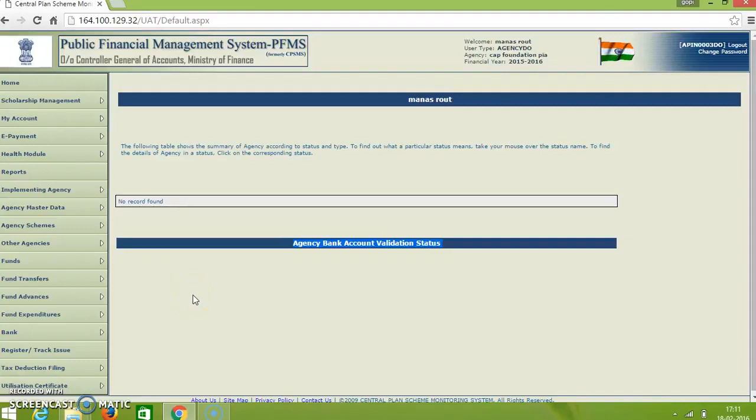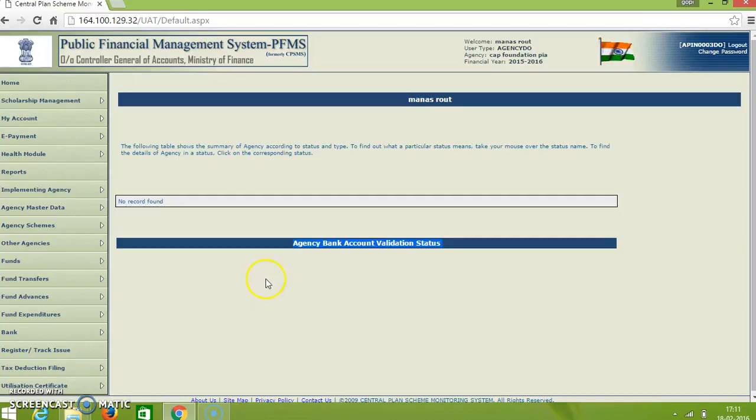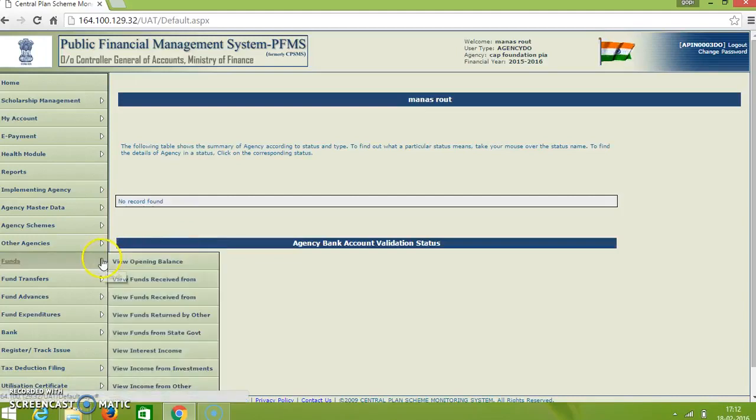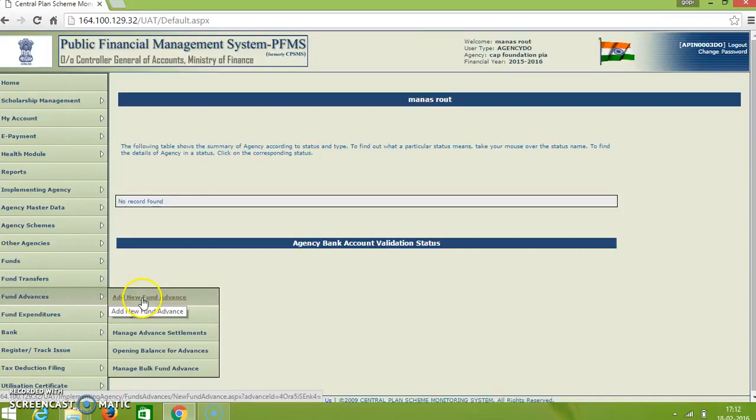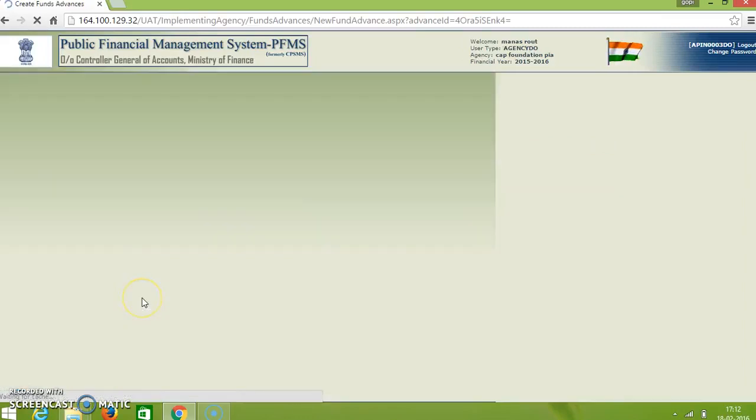Good morning. Here we are going to demonstrate how to record an advance. This is the homepage for data operator's login. Here on the left side go to fund advances and here add new fund advance.